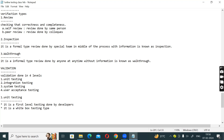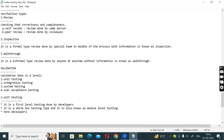It is a white box testing type. It is also known as module level testing. Here, developers are checking the code after the development, by using white box design techniques.